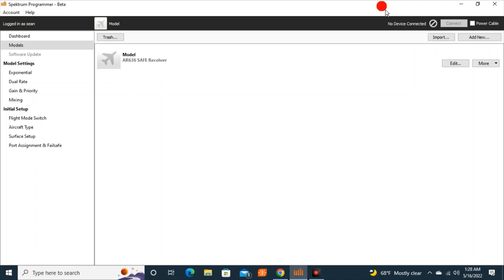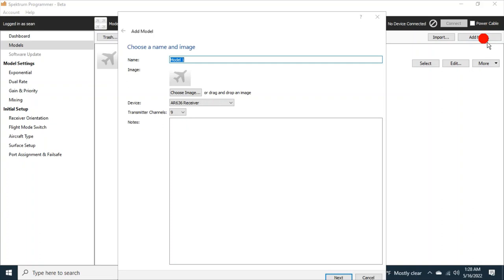I'm going to make sure I find that. But here in the Spectrum programmer, I'm not connected to a receiver, and I'm going to go to add new model.